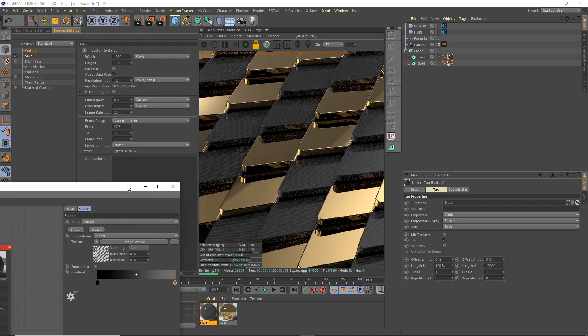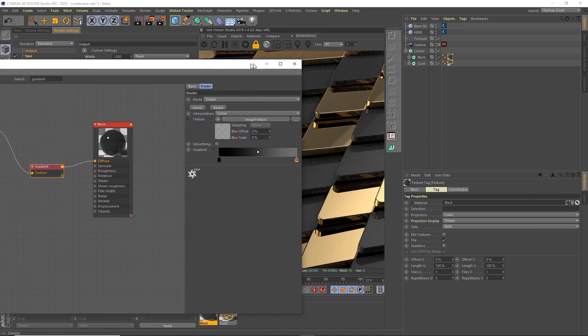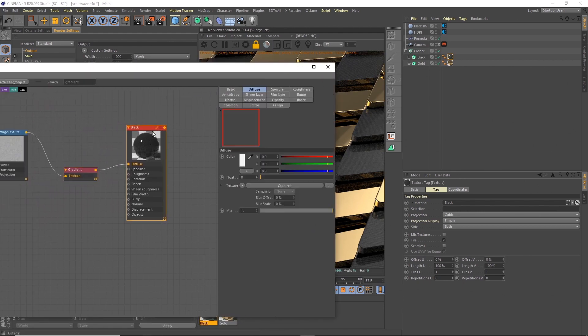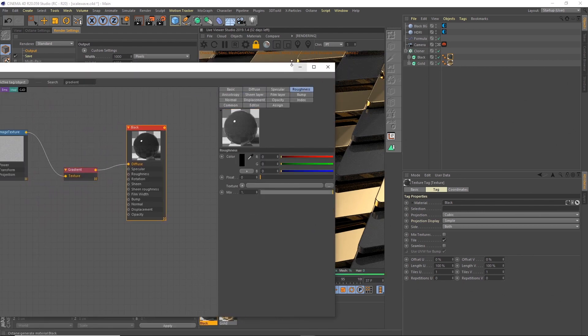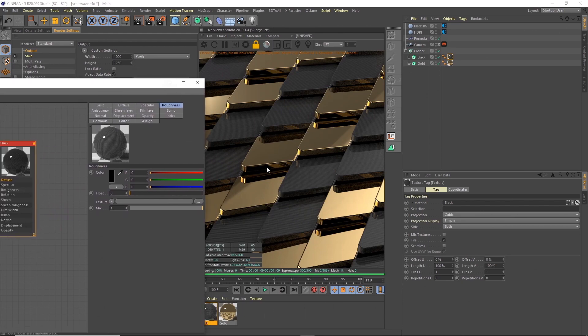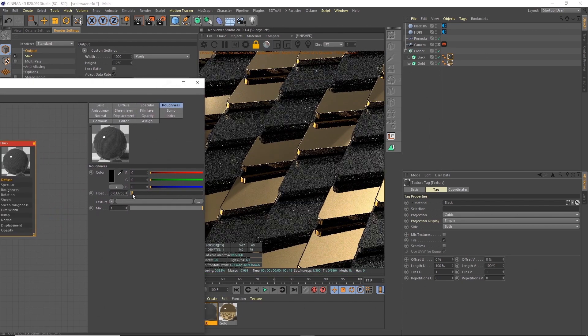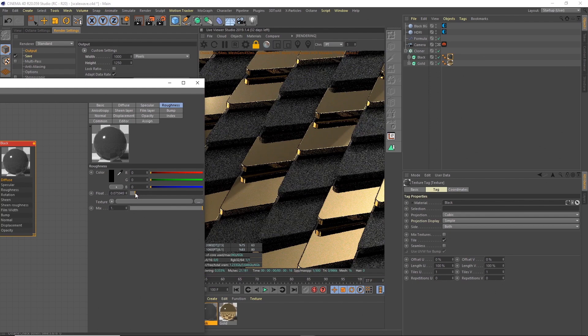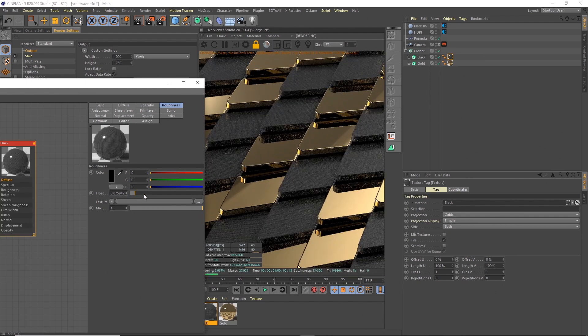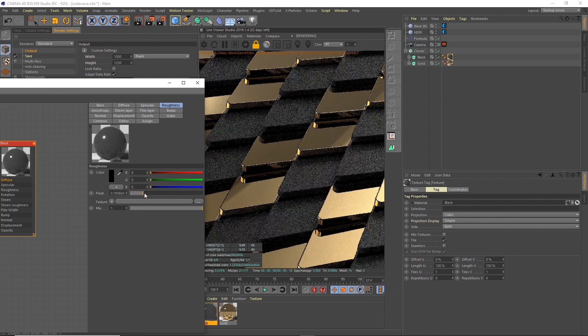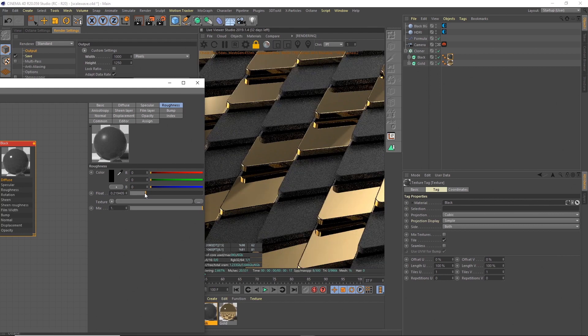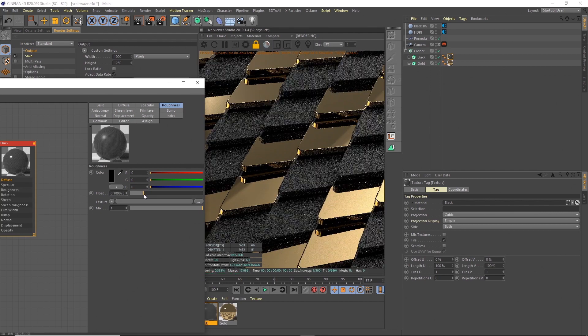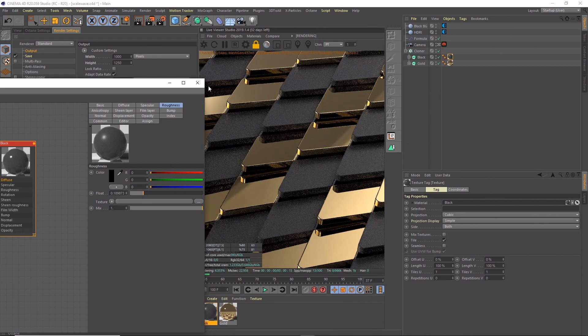There you go, so you can see those lines. Also going to change the roughness on this because it's super shiny, so we can just move the float a tiny amount and add a little bit of roughness so it's not super clean. The reflections, you can go as far as you want with this. I think I'll leave it about there.